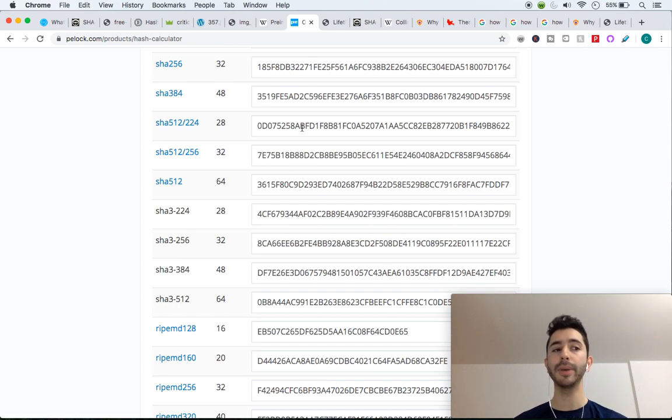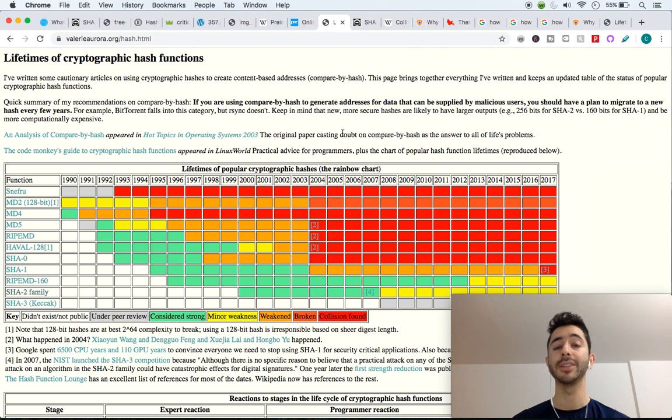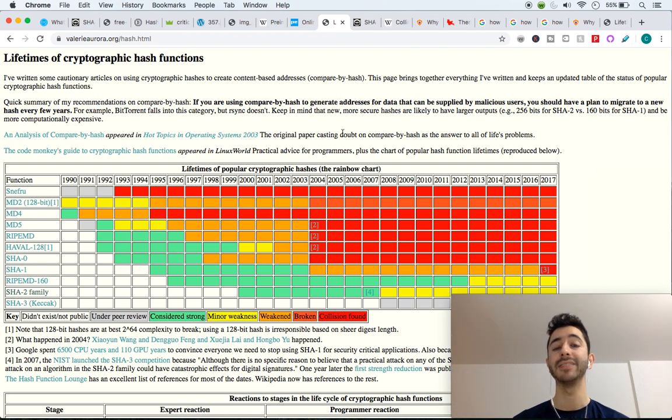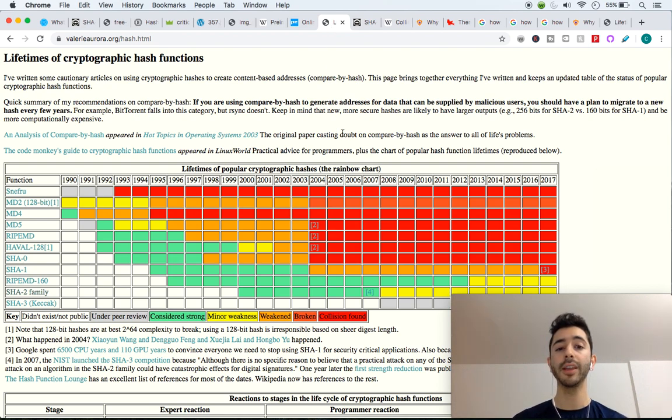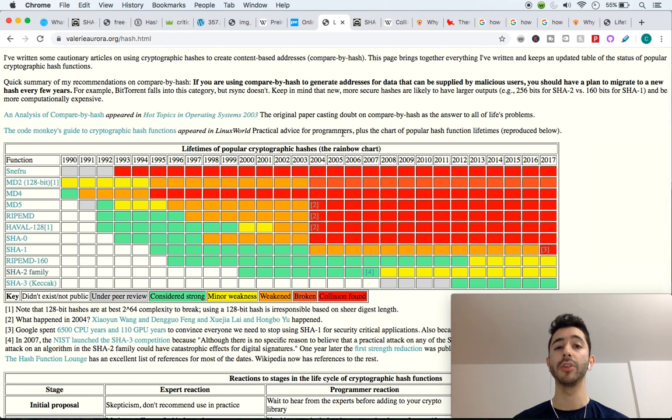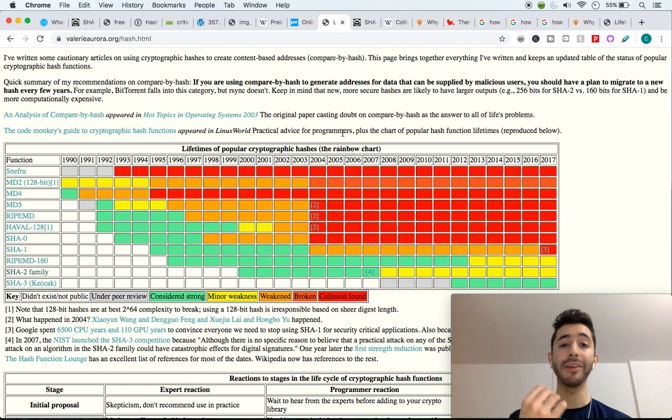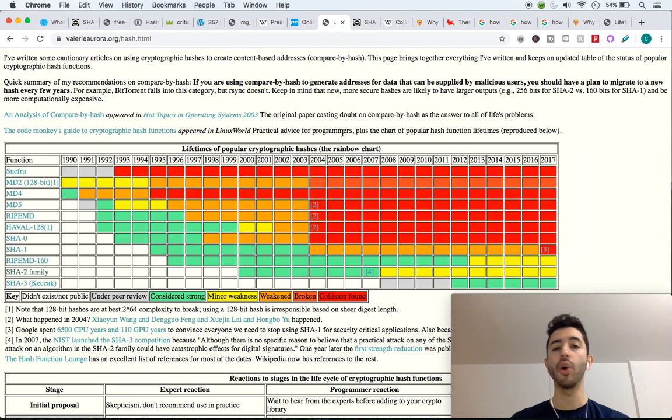So why did Bitcoin choose to use SHA-256? The reason is because at this date and time, it is very secure. Over the history, if you can see this chart on the screen in front of me, there have been many different hash functions, and when they first came out, they were considered strong.